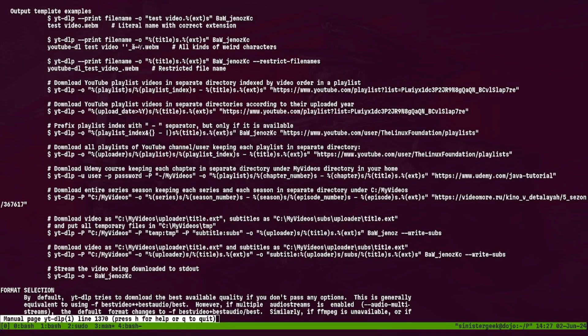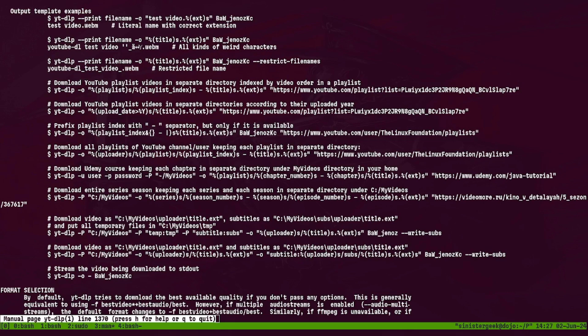Hello everybody, so today we are gonna look at this tool called ytdlp, which is a fork of youtube-dl. Now youtube-dl has been deprecated, so this tool will allow us to download videos from YouTube, Twitch, and Vimeo.